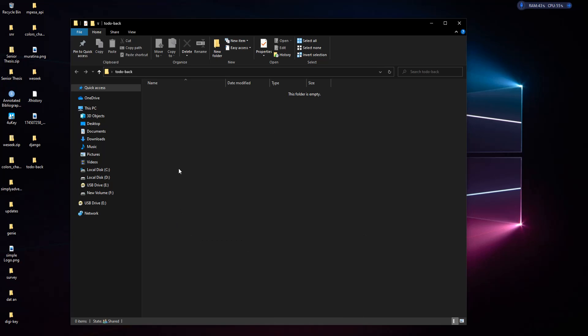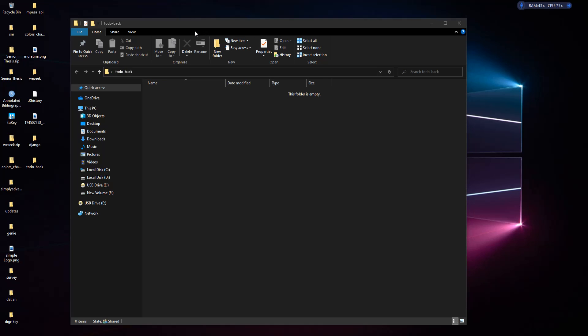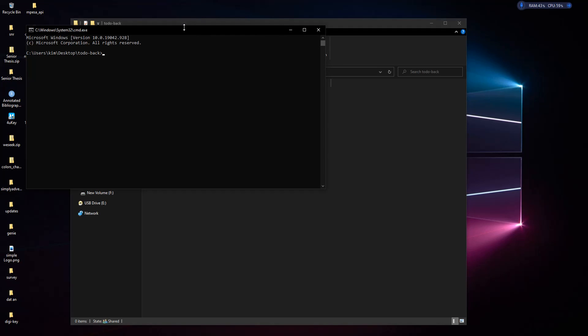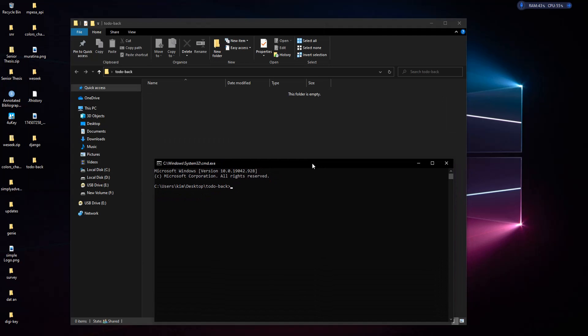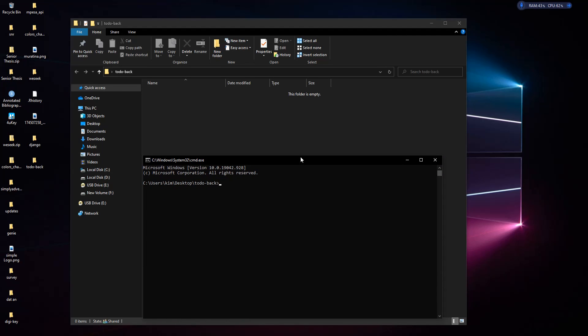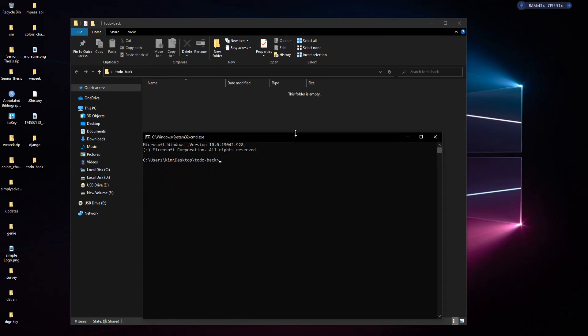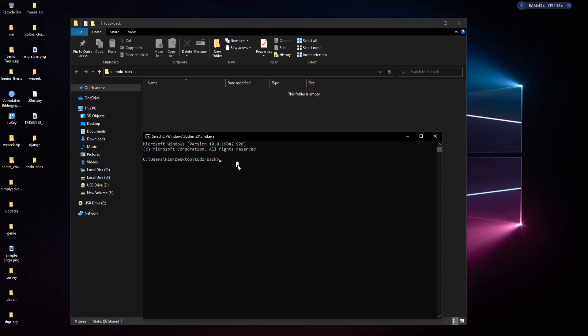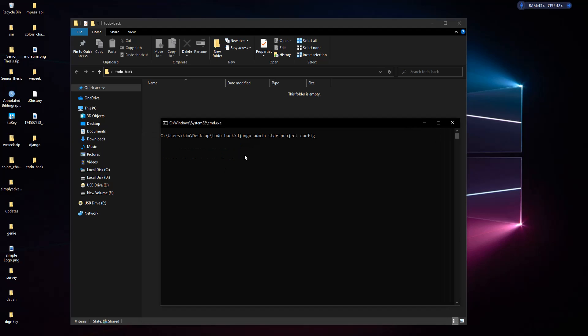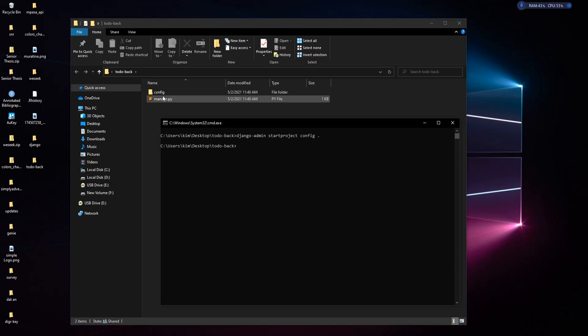We want to create our project over here. I normally like naming my Django configuration applications 'config' rather than what normal people call it. I'll show you how I create projects. I do django-admin startproject config, then put a full stop at the end to show it's in the current directory.